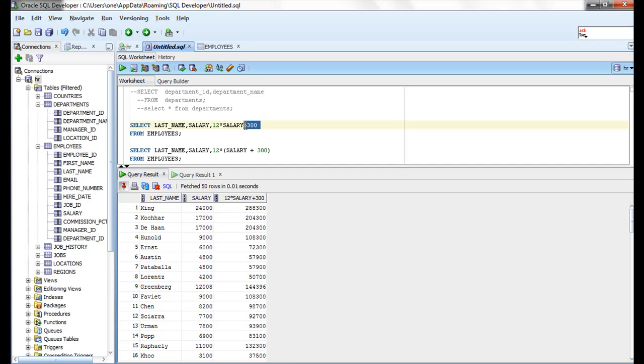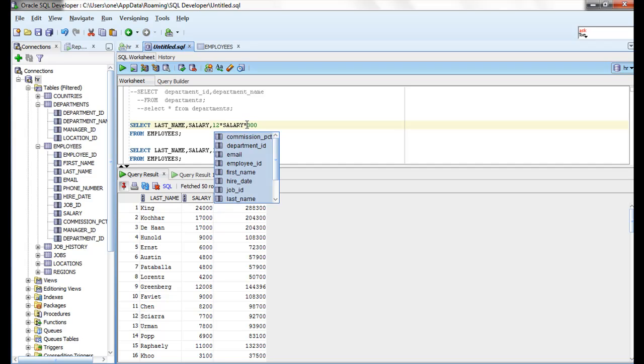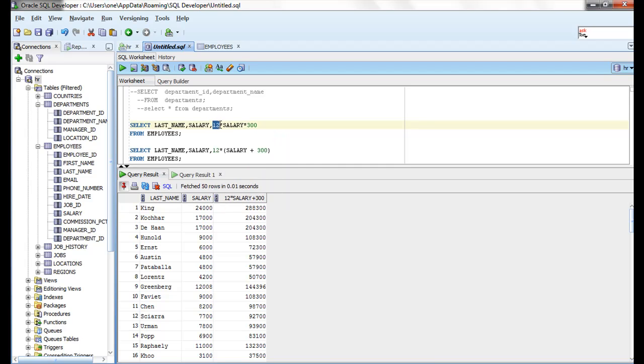Operators of the same priority are evaluated from left to right. For example, if you use star star, something like this, what is read first? It will multiply salary with 12, then multiply with 300.